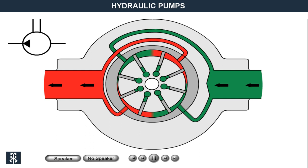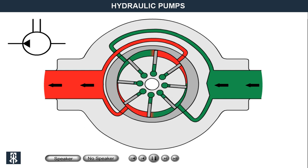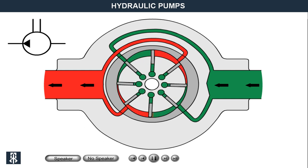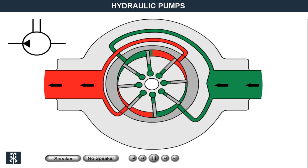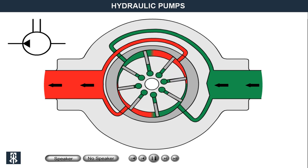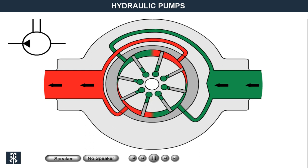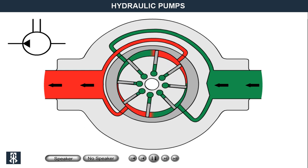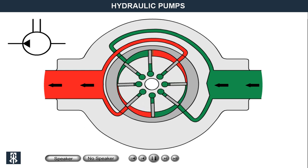Balanced vane pumps are characterised by being small and having relatively weak pulsation, must be run with comparatively thick oil, are relatively sensitive to impurities, have fixed displacement, and can generally work with slightly higher pressure than gear pumps.